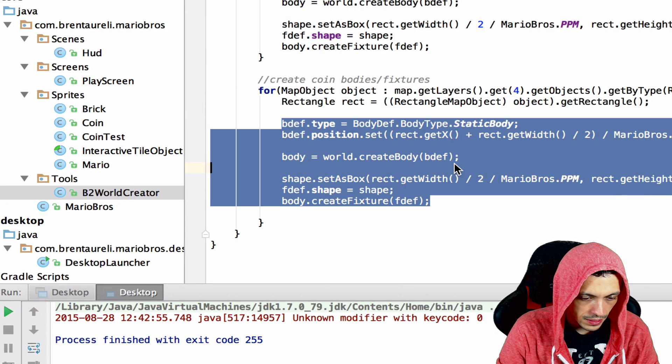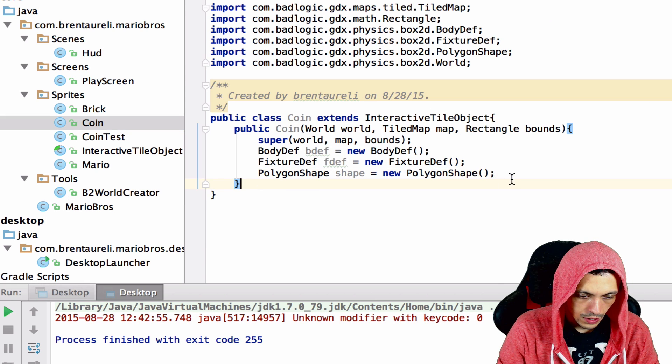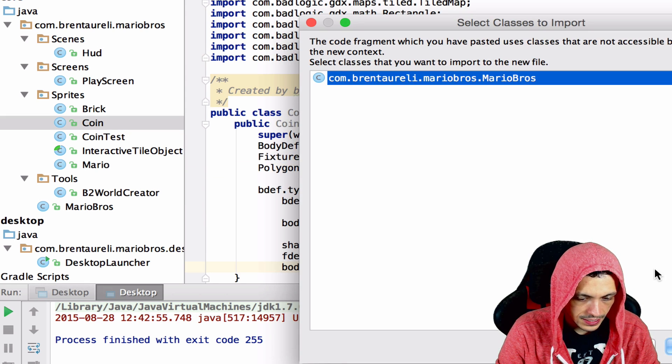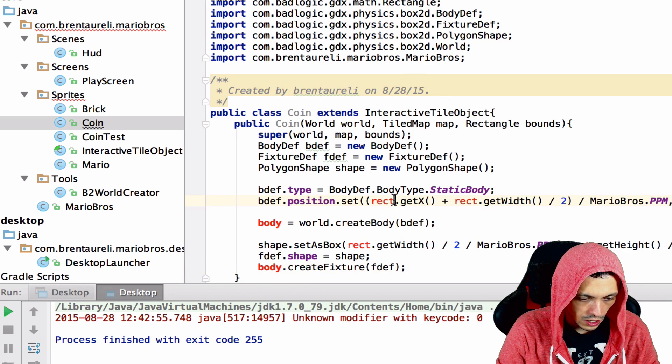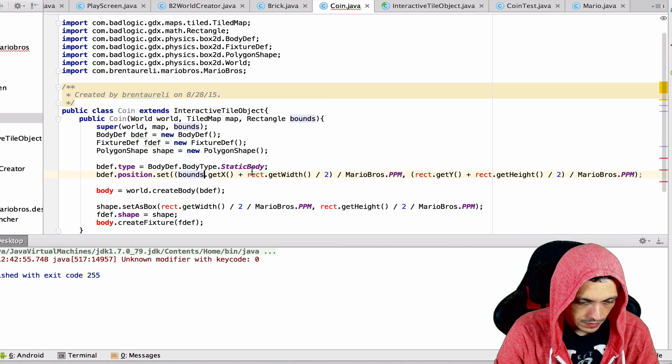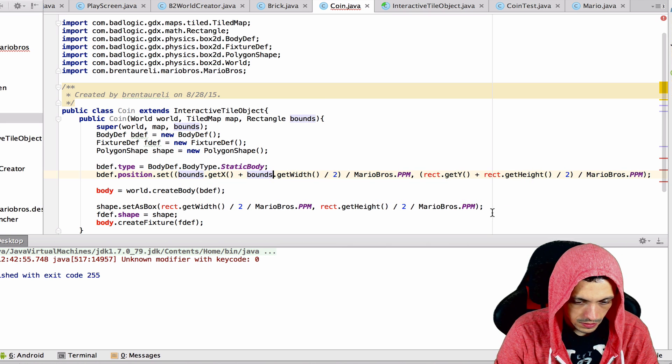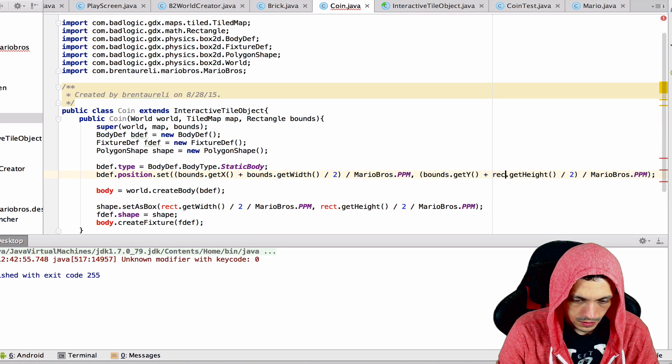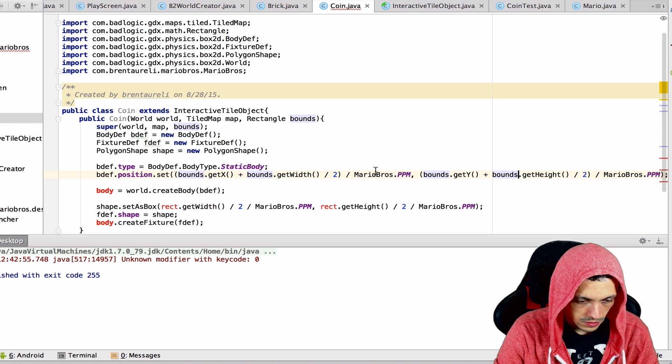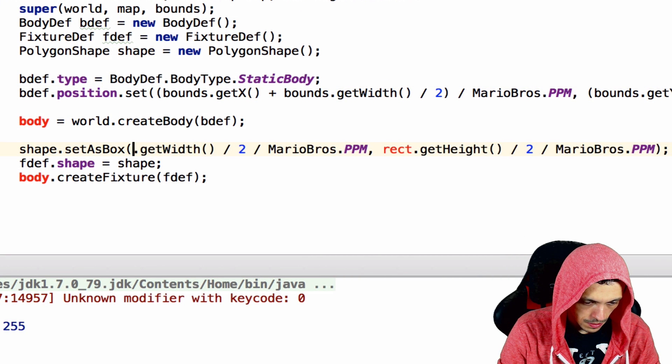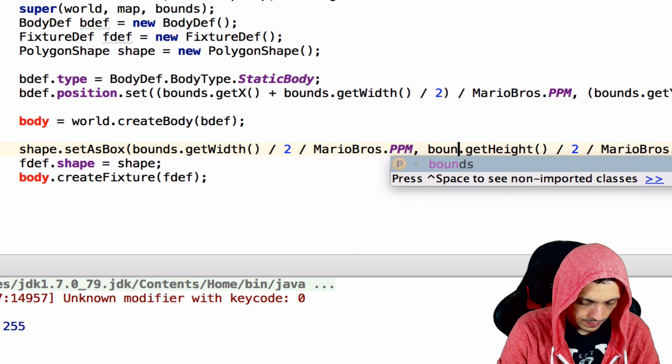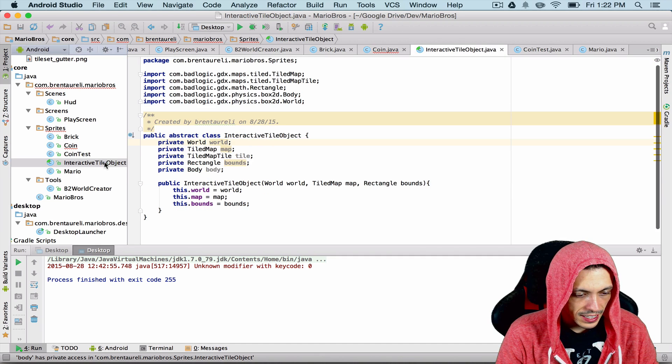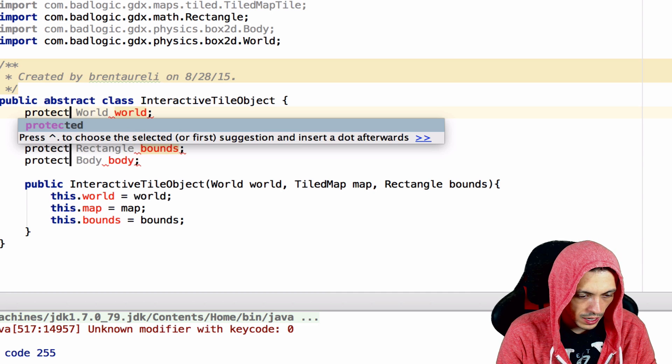We'll have to change all of these to bounds. Let's do that really quick: bounds, bounds, bounds, bounds, bounds, and one more bounds. I made a mistake in the InteractiveTileObject, these should all be protected not private. So we'll use that and that should fix our error here.